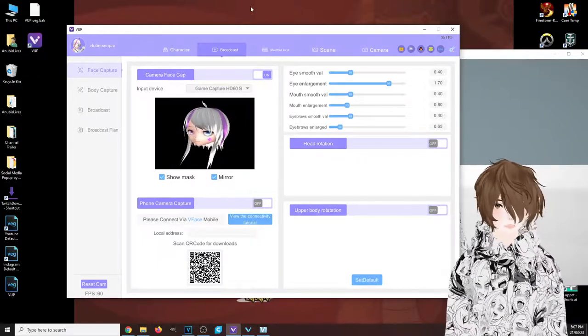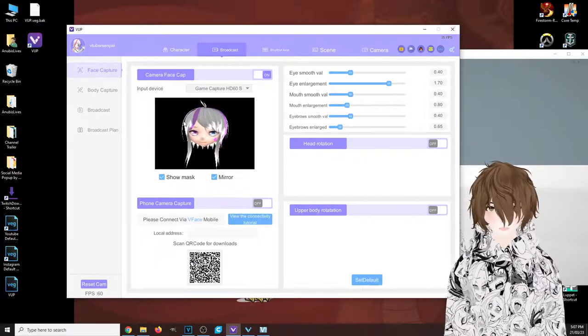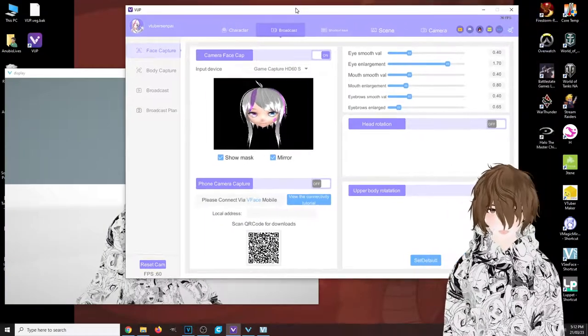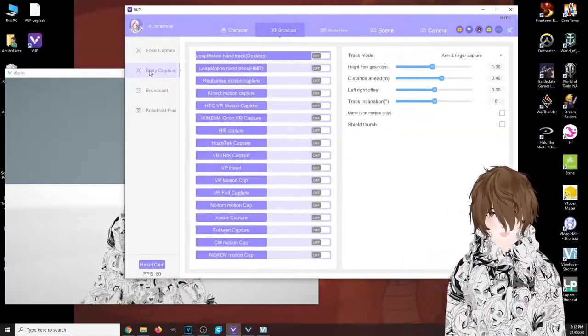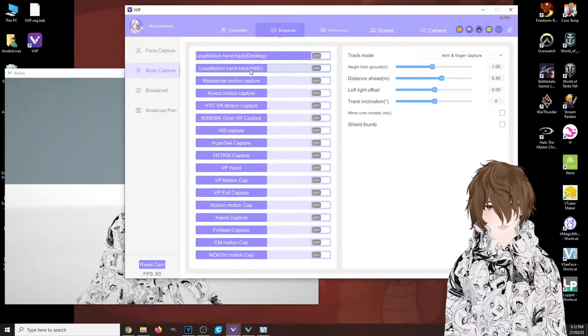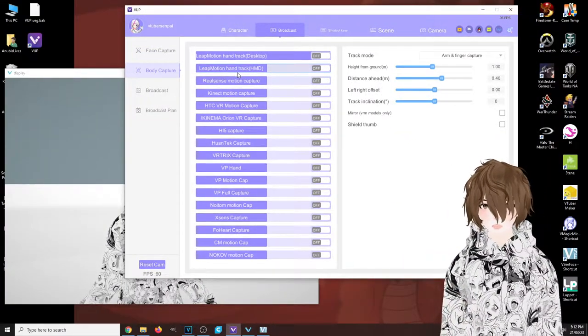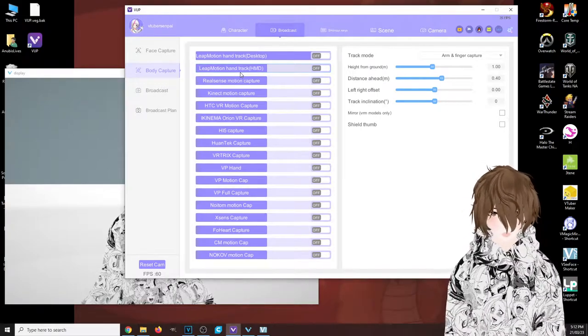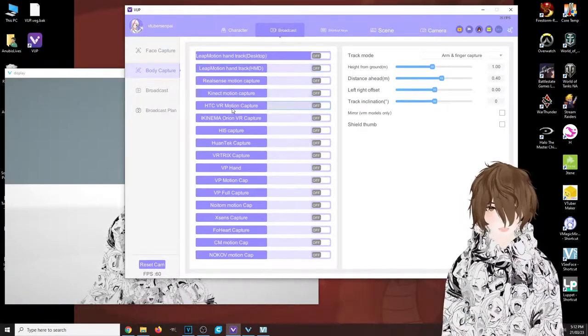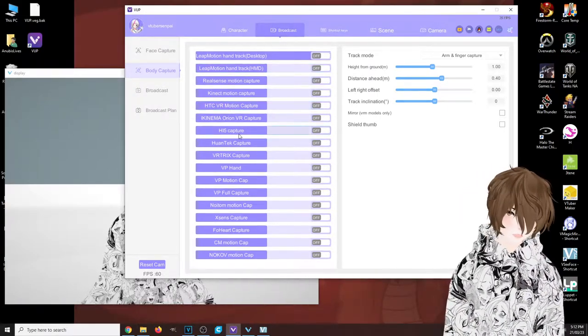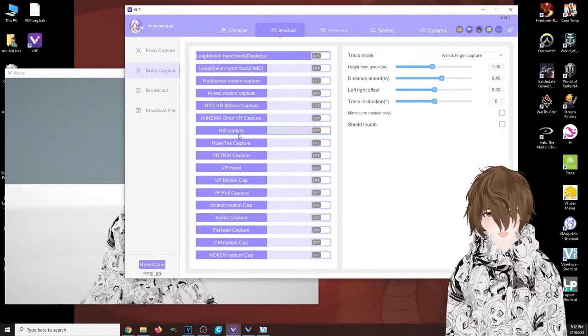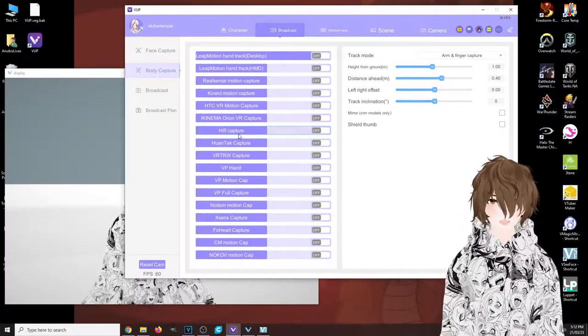So this next tab here we have body capture. As you see, we have everything from Leap Motion to Kinect to HTC. The amount of options you have for doing body tracking is absolutely endless.